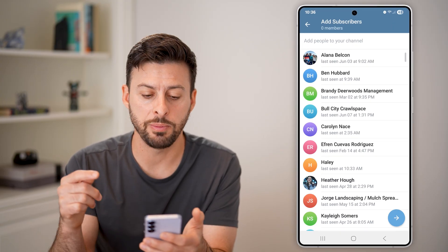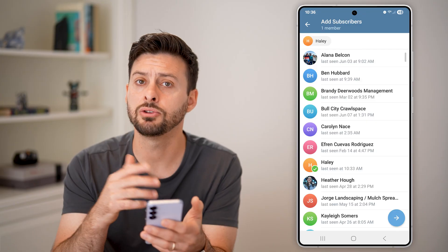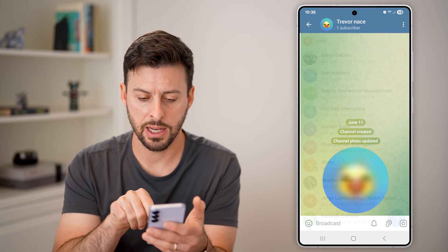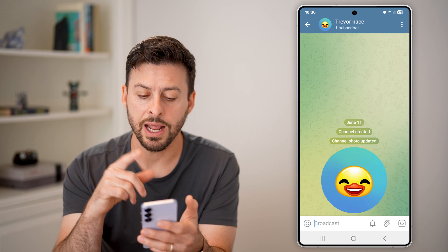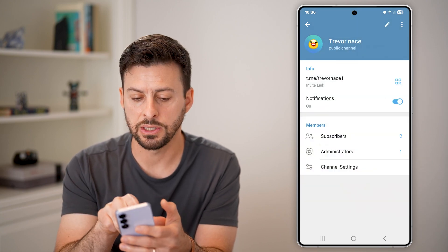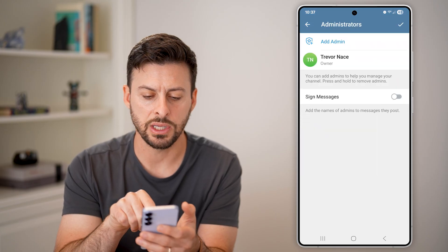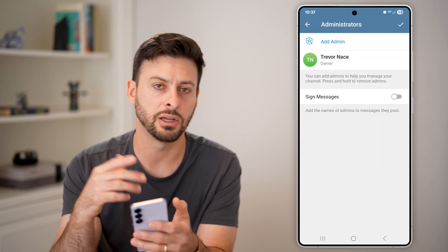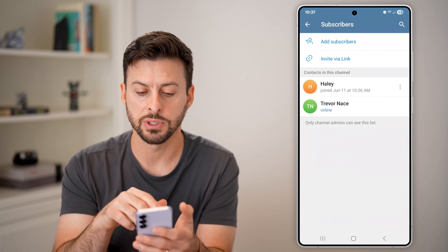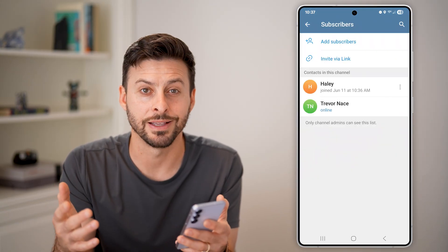Now you can add other people to this. So let's say I wanted to add Haley from my contacts list, then hit Next. Just like that, I've created this channel. At the top you can see the channel name, the link, notifications, and you can always change or add admins. You can also go to subscribers, see all subscribers, kick people off — all of that stuff.